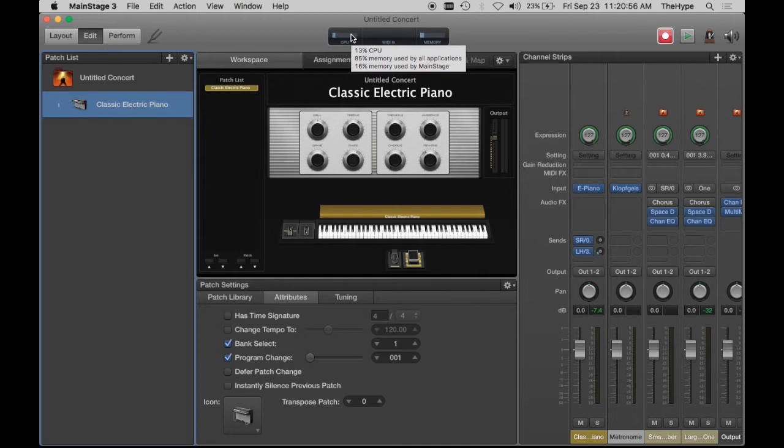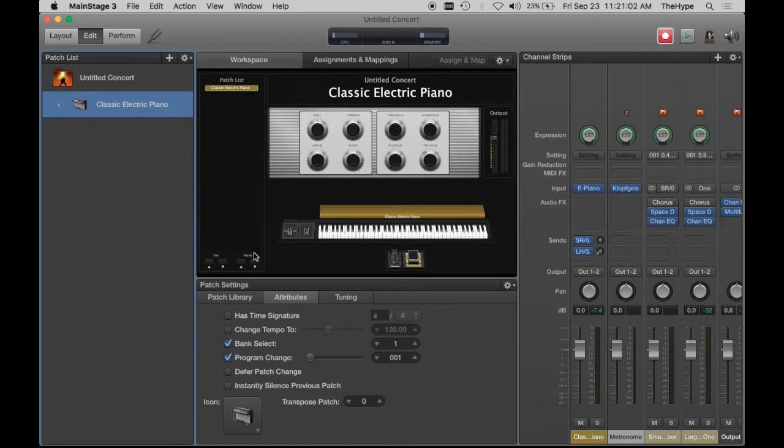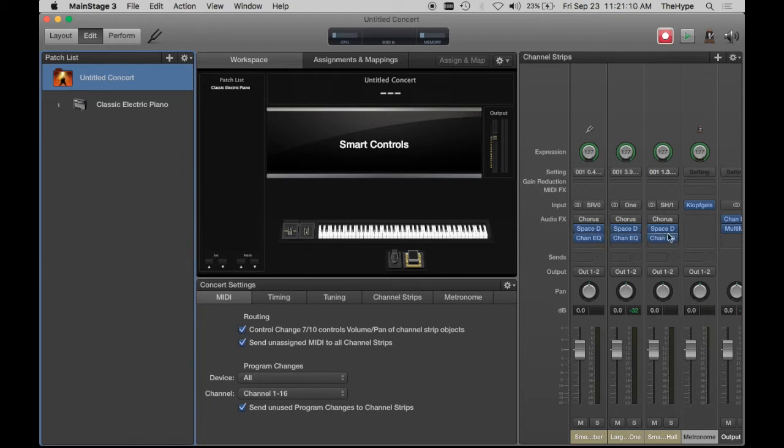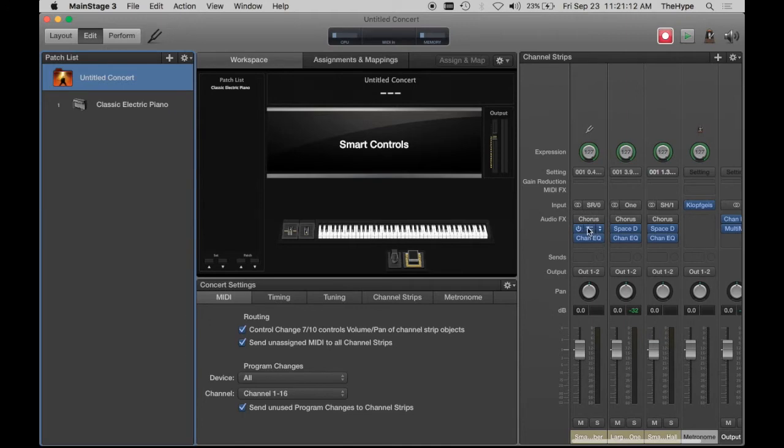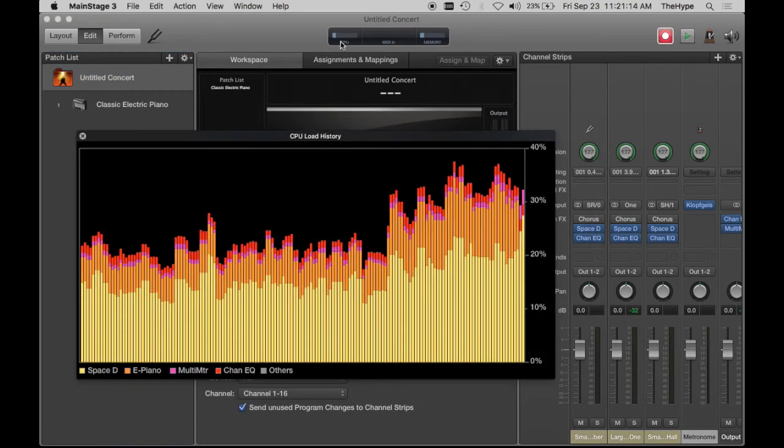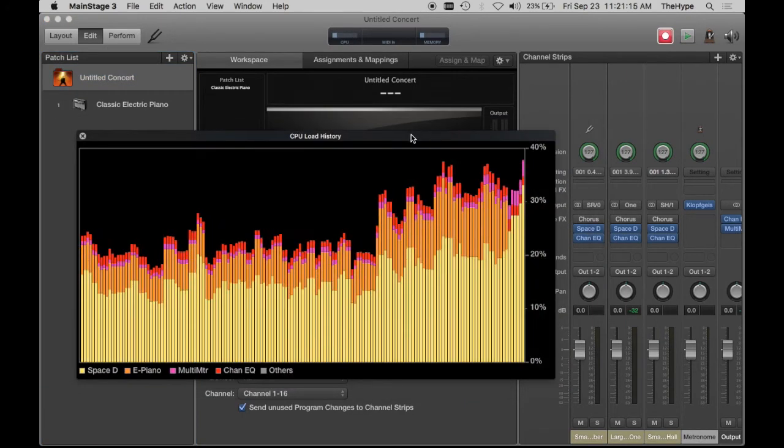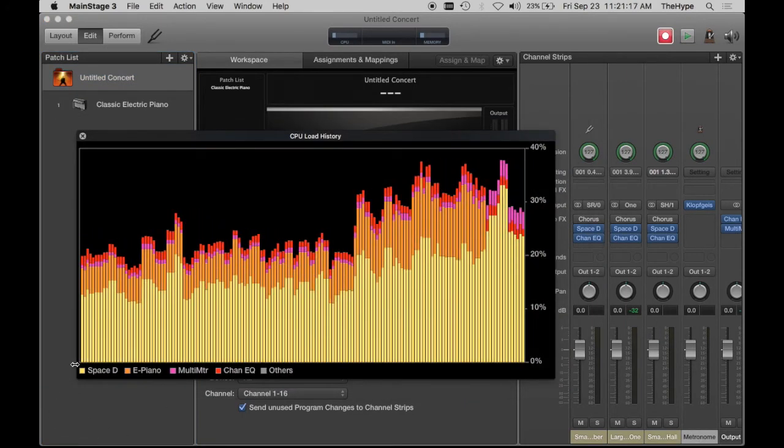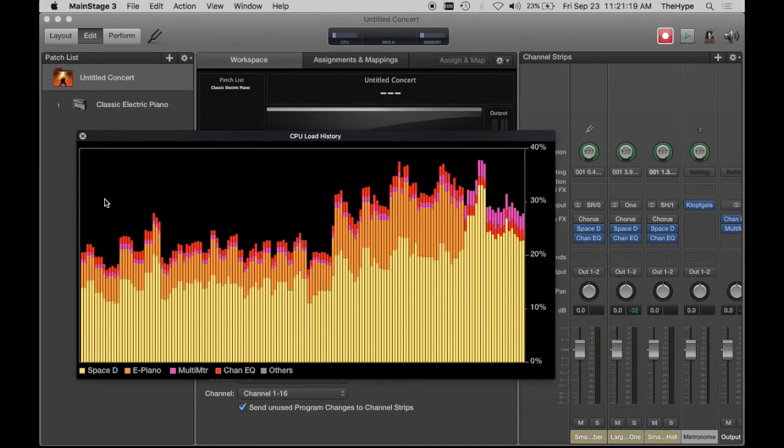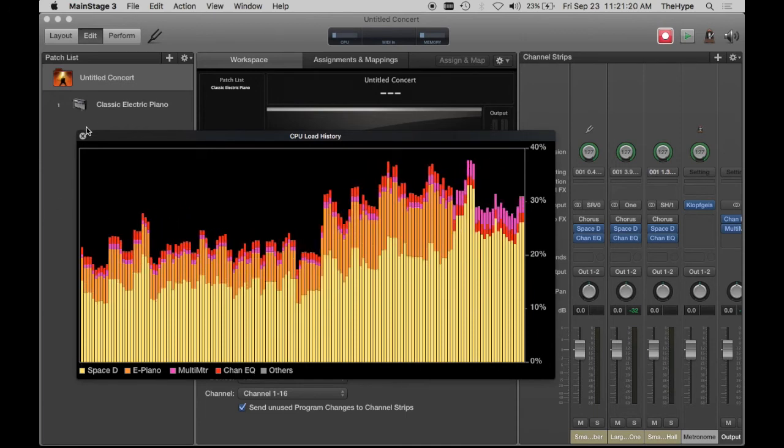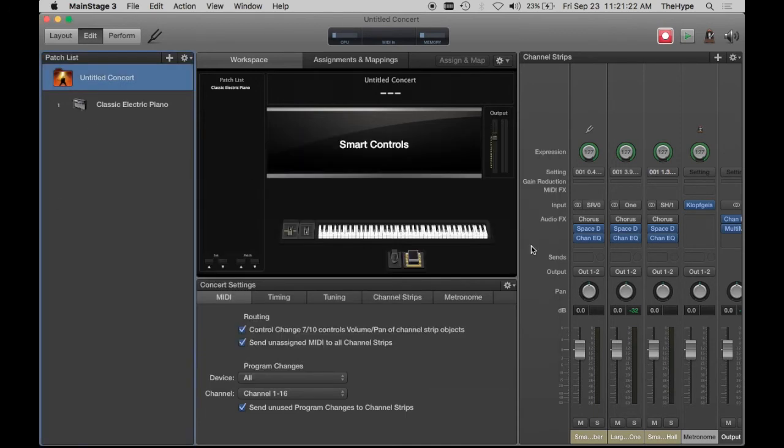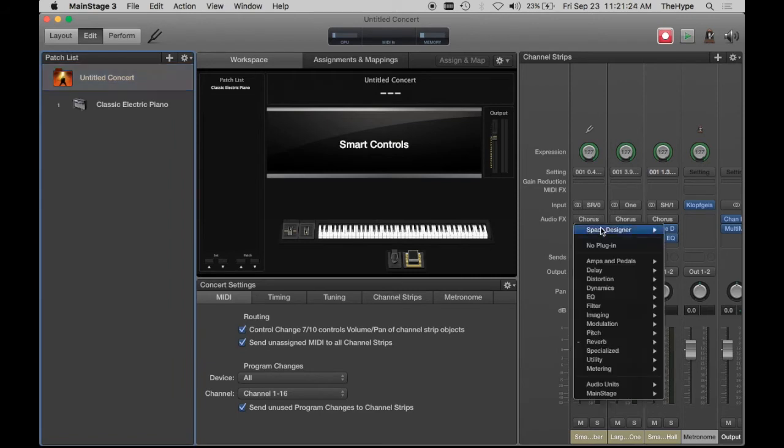A couple things that I just want to touch on really briefly. Most of the MainStage concerts that come with the program use instances of Space Designer at the concert level. This one here, this keyboard concert, has three instances of Space Designer right there at the top. And as you can see in this CPU history, that Space Designer, the little yellow area, is taking up tons and tons of CPU. I really recommend not using Space Designer unless you absolutely need to.